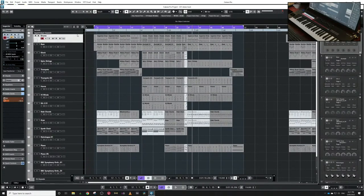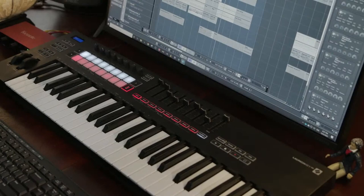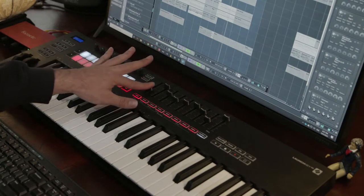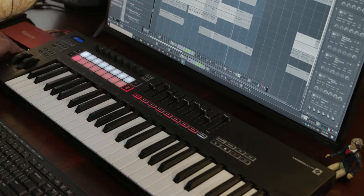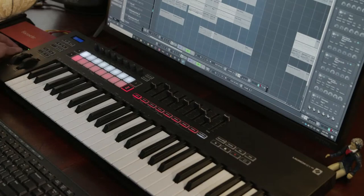I have full mixer control straight away — something as simple as turning my drums up and down, just grabbing a fader. That functionality was there straight out of the box; I didn't have to set anything up. I just connected LaunchKey to the computer, started Cubase, and my mixer was already mapped across.